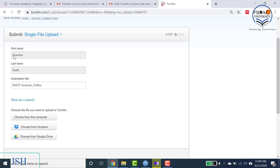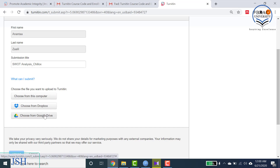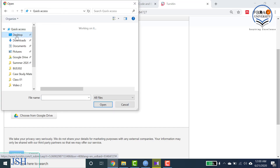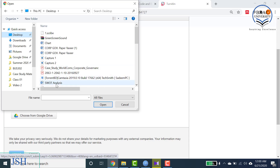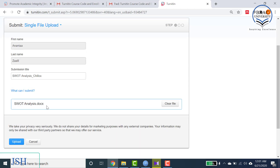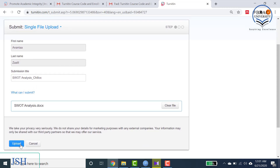Once you have entered all the information, you can choose where to upload your assignment from — it can be from your computer, your Dropbox account, or your Google Drive account. For now, let's assume the file is on your desktop. Select the file — for example, the SWOT analysis document — and once it is uploaded and all the information is correct, select Upload.